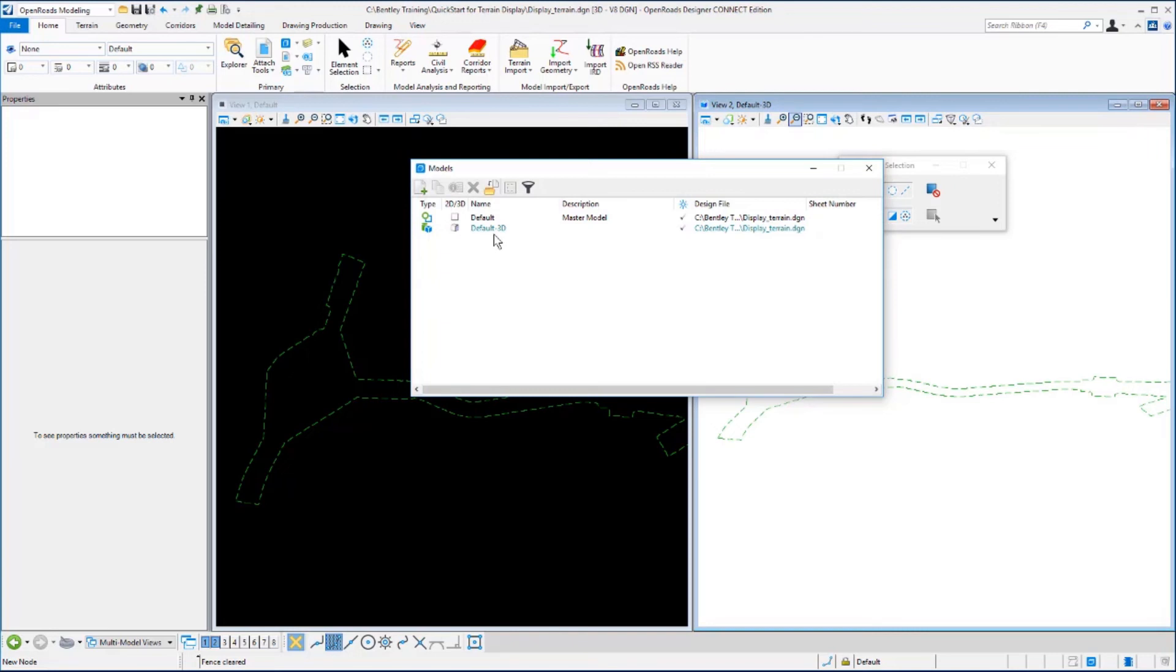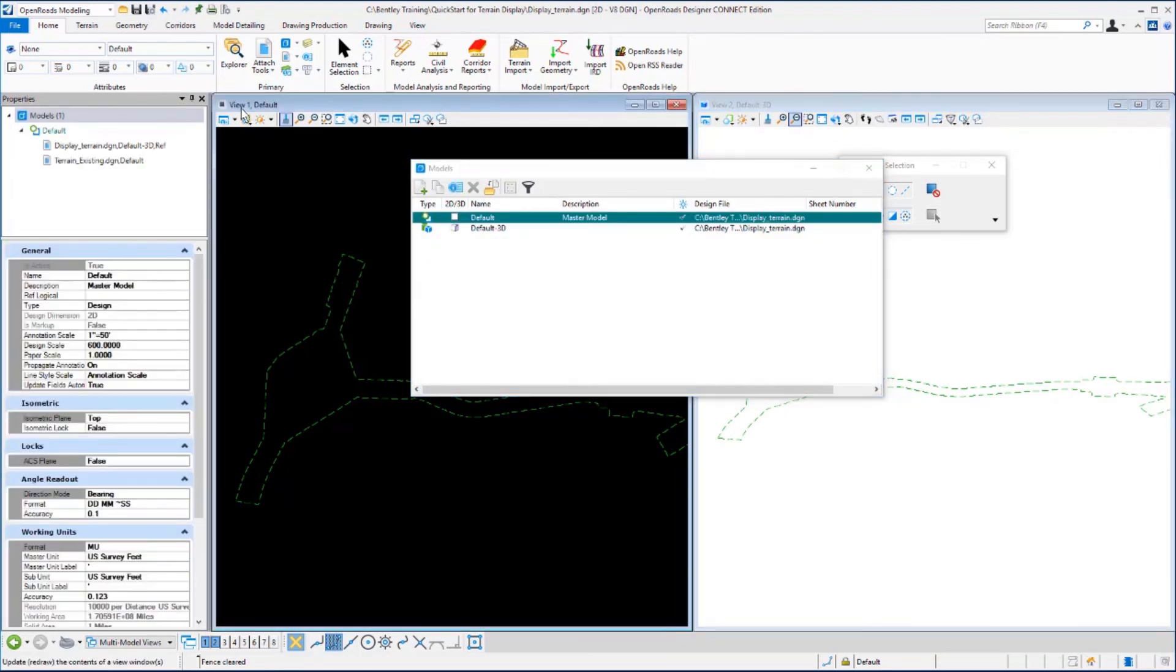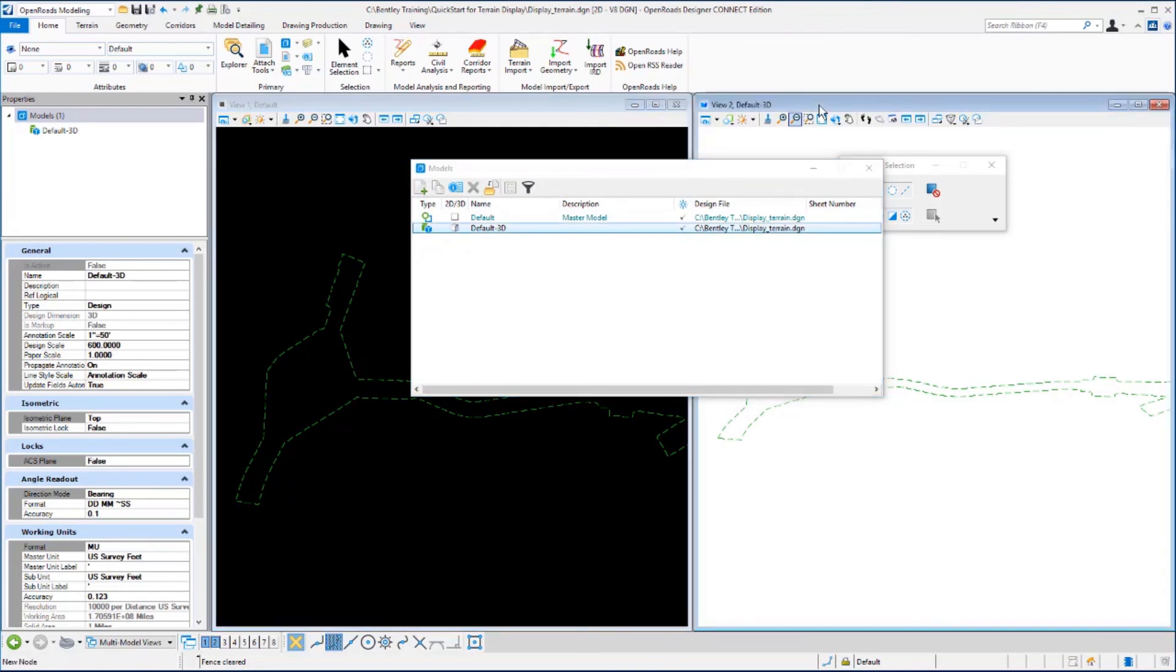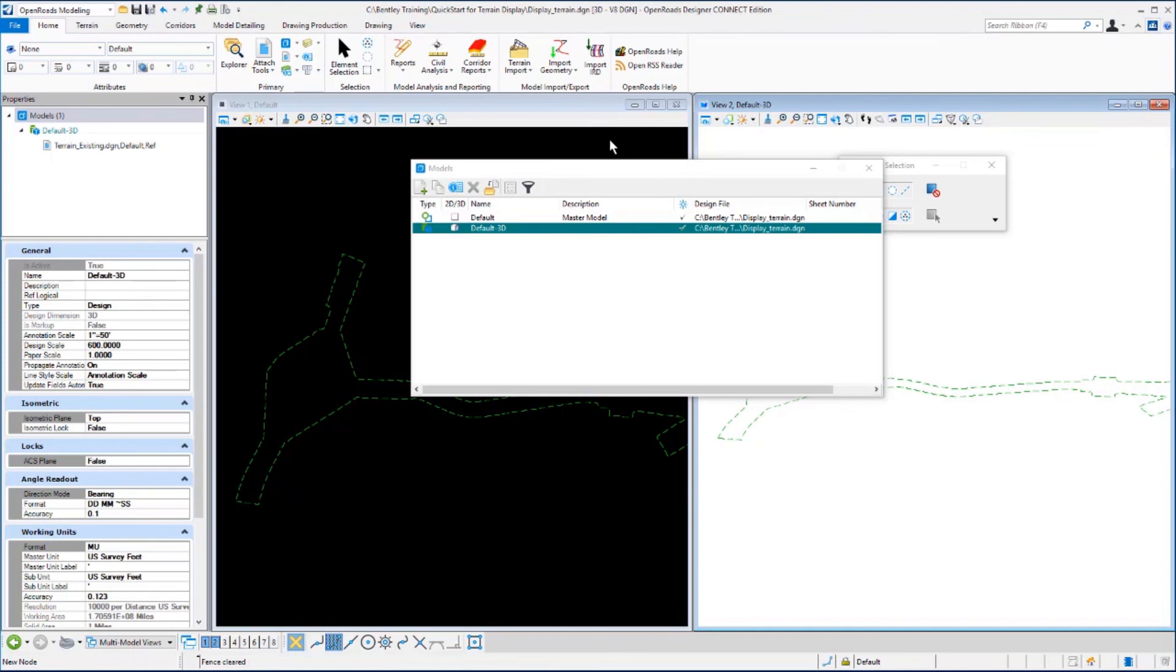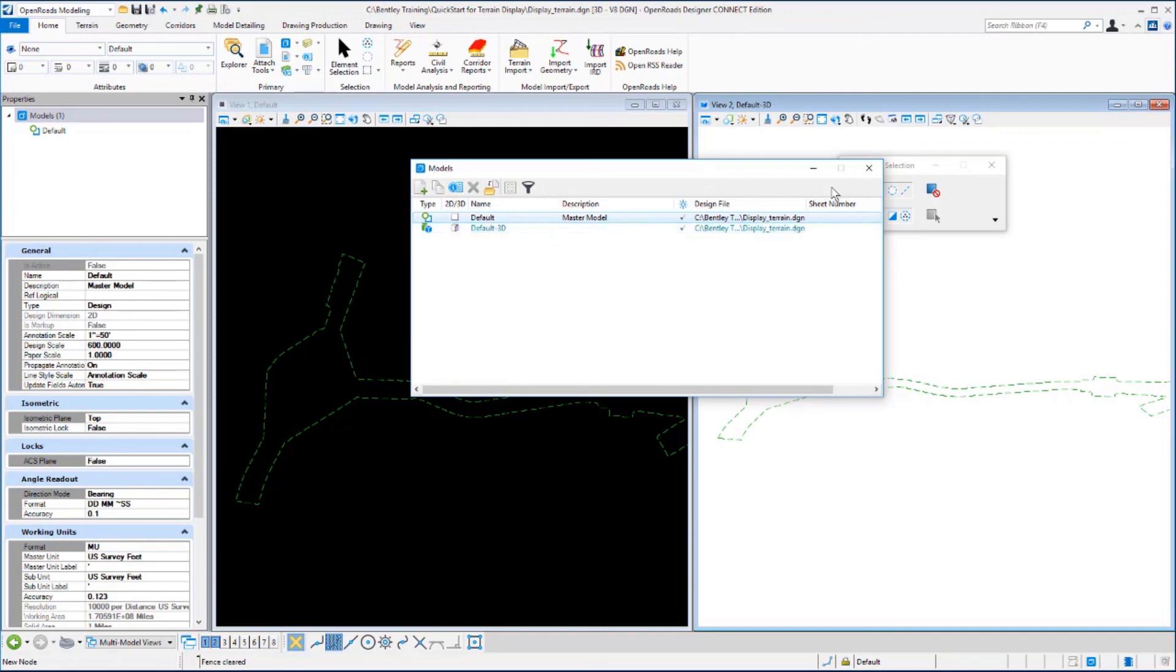If you'll note here we have the default model which is from our 2D view and corresponds with view 1 default, and the default 3D model corresponds with view 2 that we have set up called default 3D. So in this one design file we have the two models: the default 2D view which is the master model, and the default 3D view that was automatically created when we set the terrain model active. All right let's close the models dialog box.